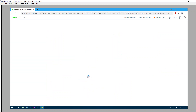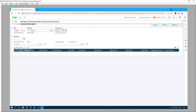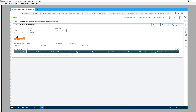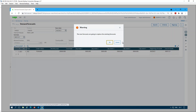Now let's create a demand forecast. It's under Manufacturing > Planning > Demand Forecast. The start date of the demand forecast is going to be July 1st, 2021 and the end date is July 19th, 2021. For each week let's put a quantity of 5,000 and save the record — so it's just four weeks.